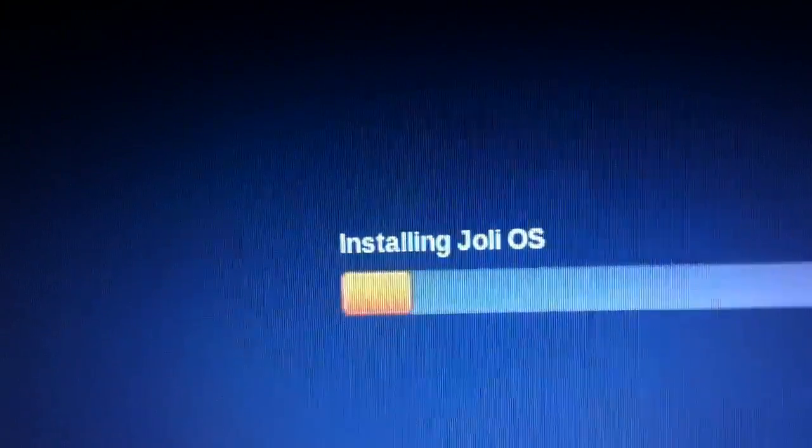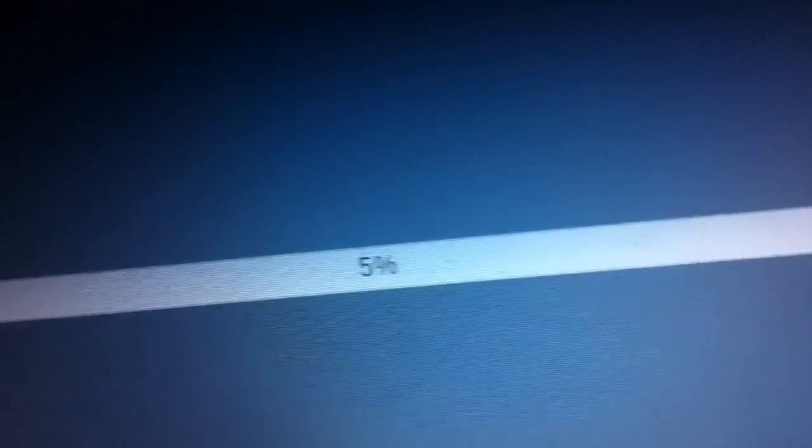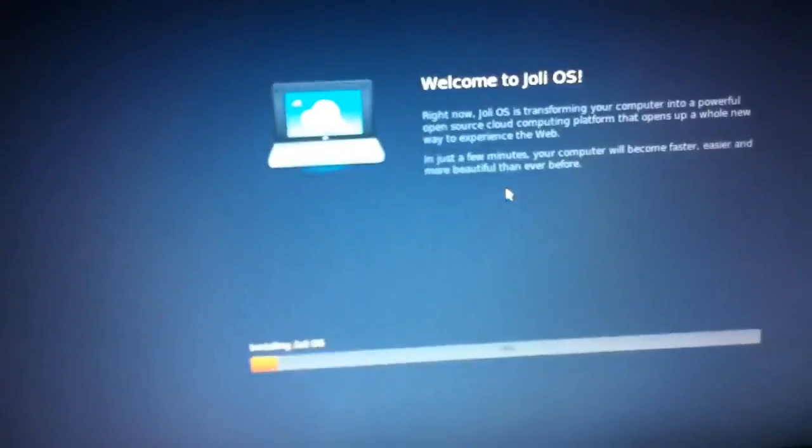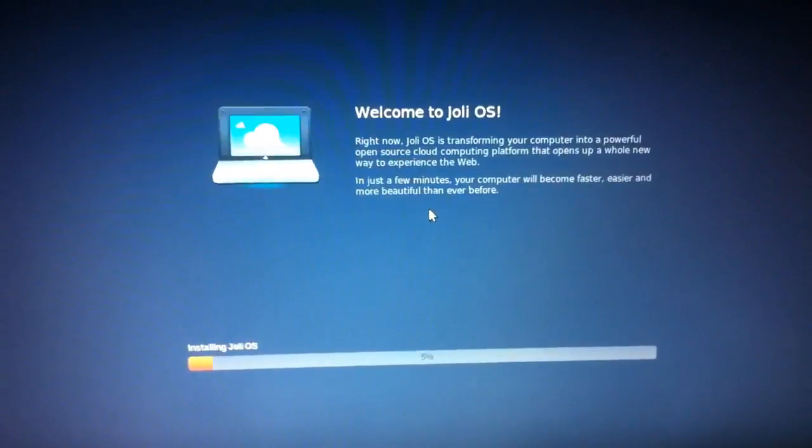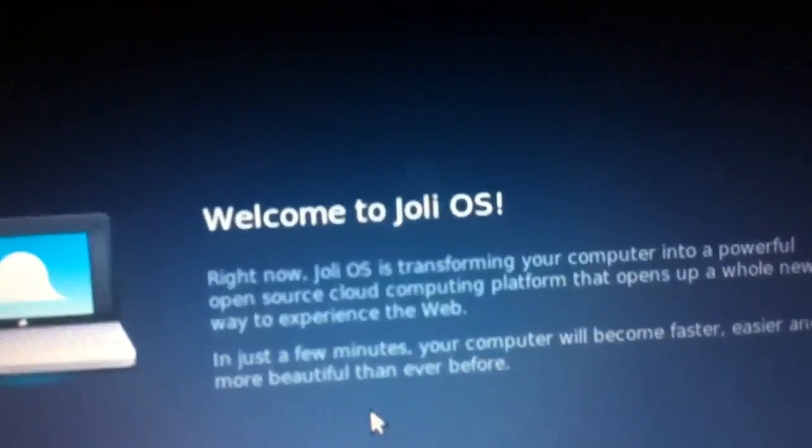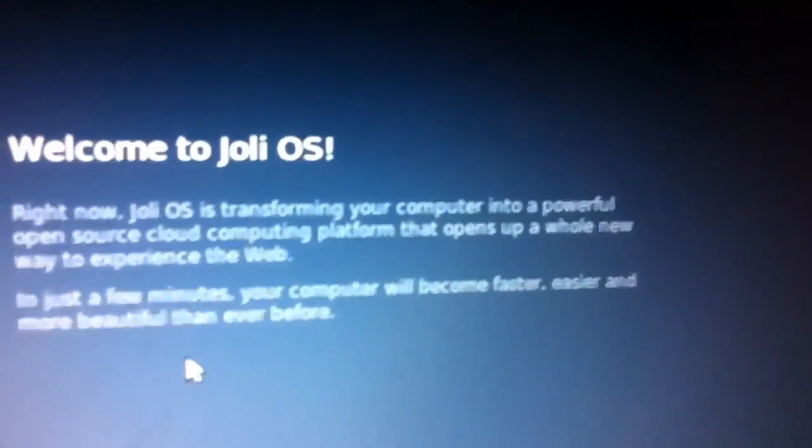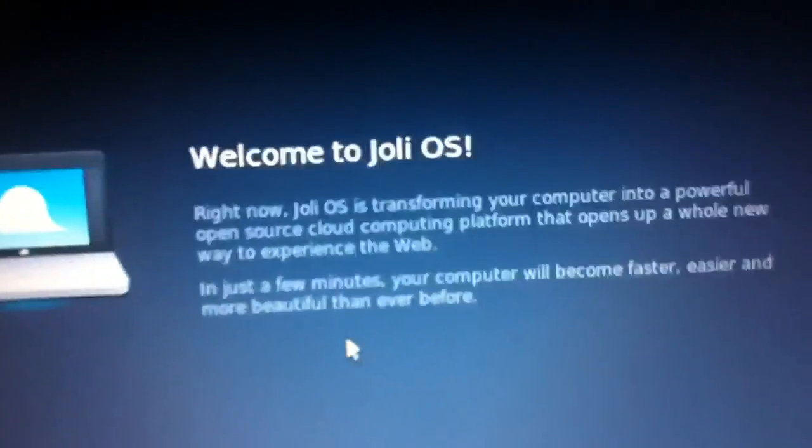Okay, so you can see still installing 5%. I'll come back when it's done. I'm pretty sure you've already read this, so yeah.